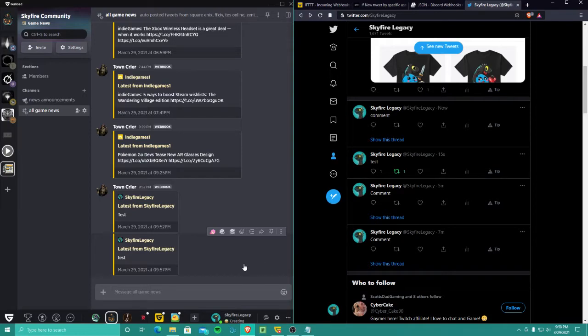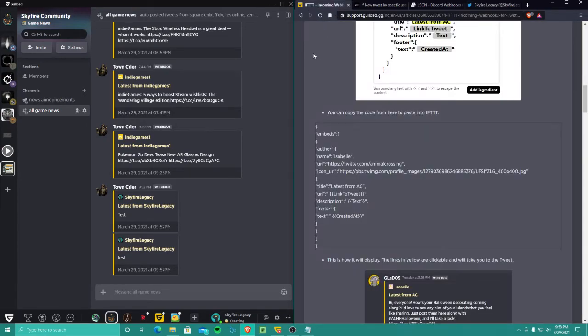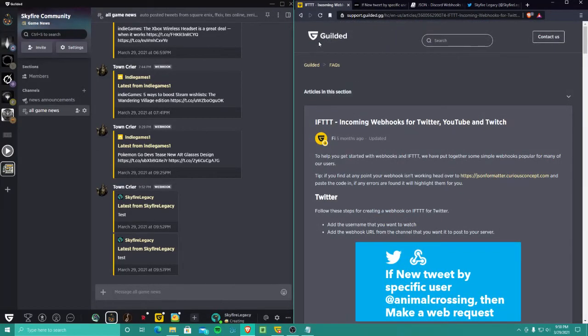And I hope it helps somebody else. And like I said, I'll go ahead and post the code in the description, but you can also find all that in Gilded support. So yeah, that's the video. I hope it helps somebody. Thanks guys.